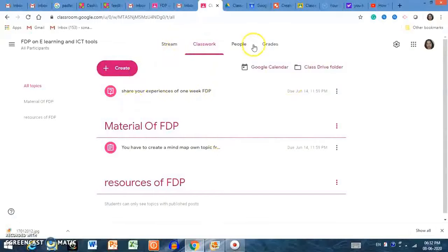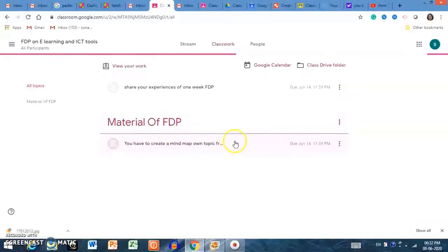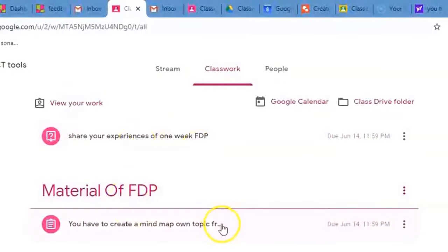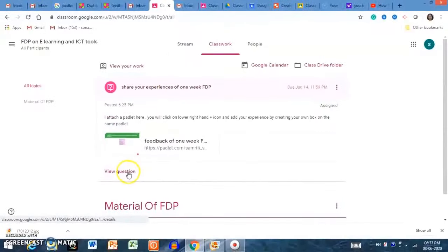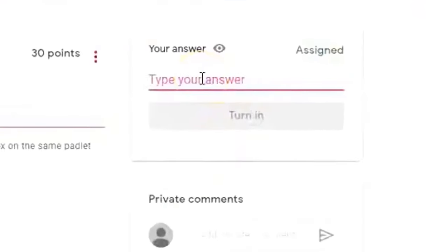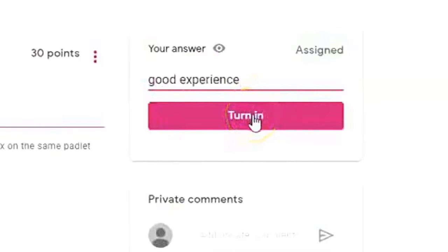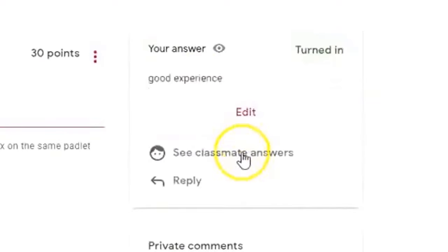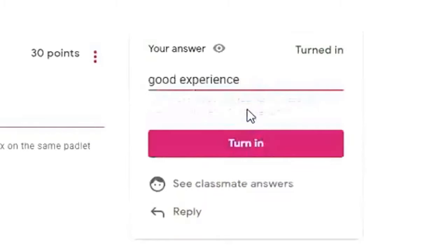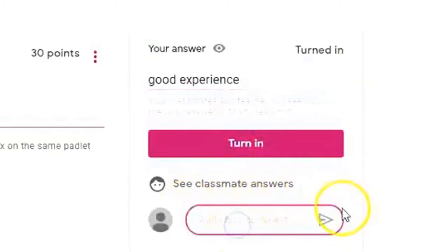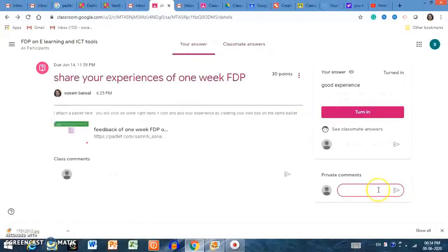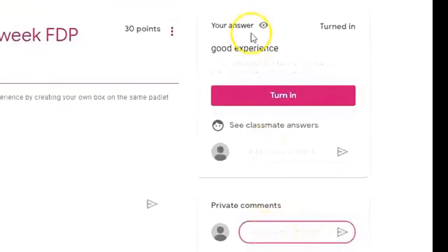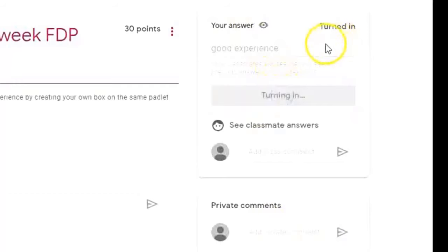Let me show you what the student interface looks like for an assignment. In the student view, the material that was created is visible. If the student clicks 'View Assignment,' a blank Google Drive page opens. The student can type their answer — for example, 'Good experience' — and click 'Turn In.' The assignment is submitted. The student can also edit their answer, reply to comments, or add private comments visible only to the teacher.